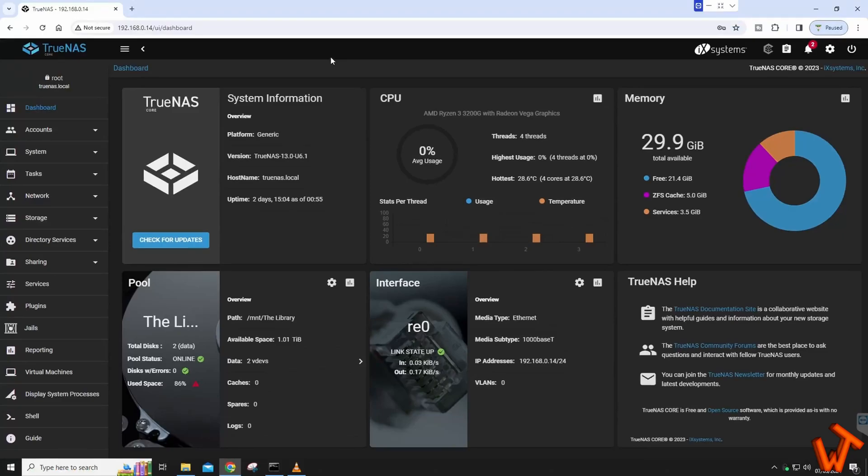Hello everyone, Welsh21 here and welcome to another video. In today's video we're going to look into expanding the pool on TrueNAS Core.